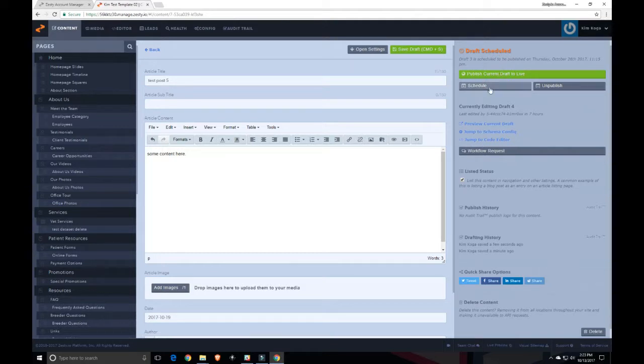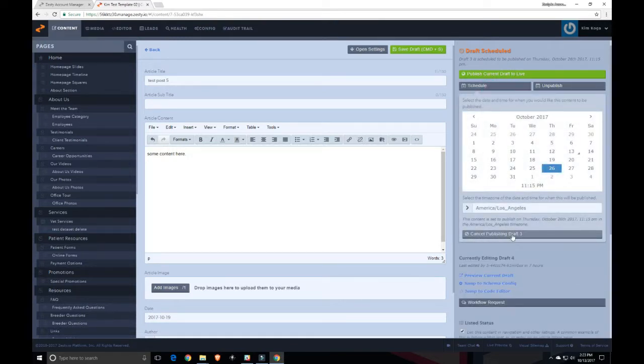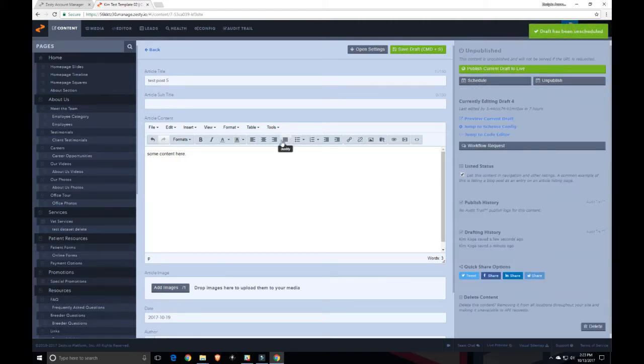However, maybe I made a mistake and I want to cancel it. I can go ahead and cancel publishing draft 3. Now it is unpublished again and it has been unscheduled.